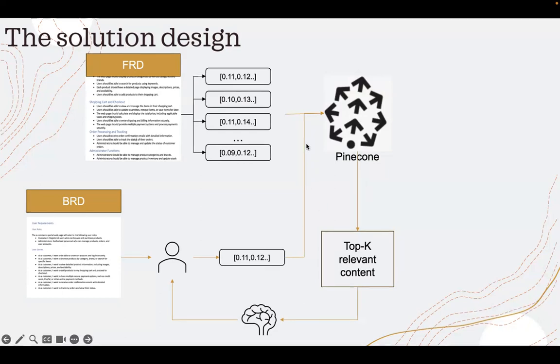Which may be similar to the business requirement that has been converted to this embedding.